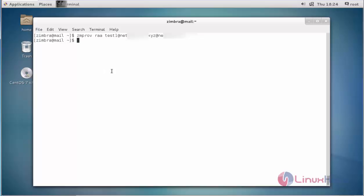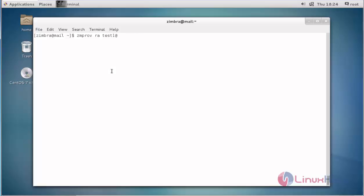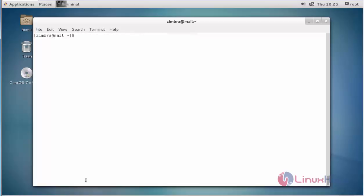Next, I am going to rename the account by typing zmprov ra. RA stands for rename account. Enter the account name you want to rename, then enter the new name and press enter. The name is changed successfully.